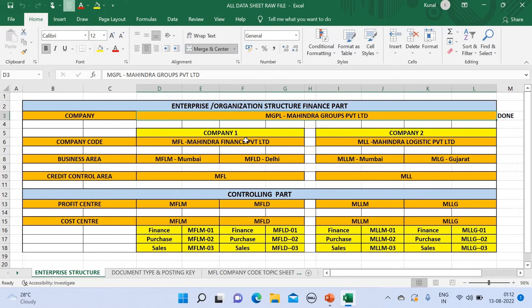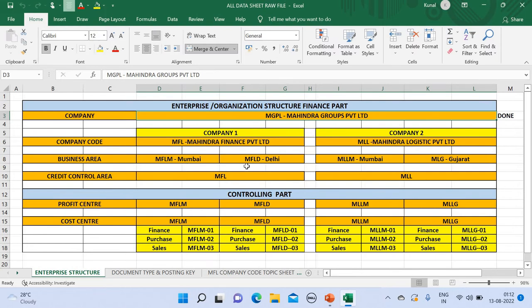Now Mahindra Finance Private Limited has two branches: in Mumbai and Delhi. This is known as the business area. For the Mumbai branch I have taken the code as MFLM, and for Delhi I have taken MFLD.